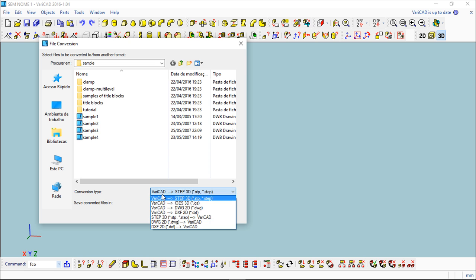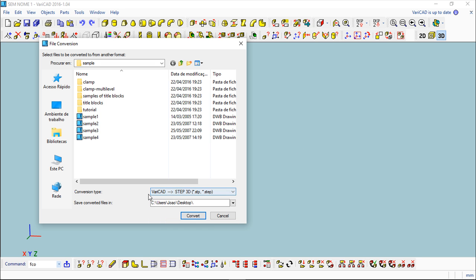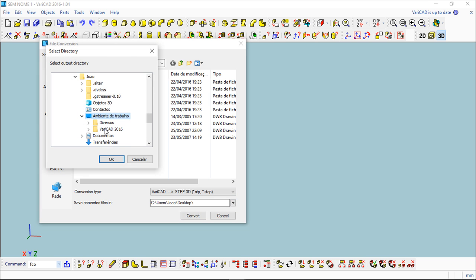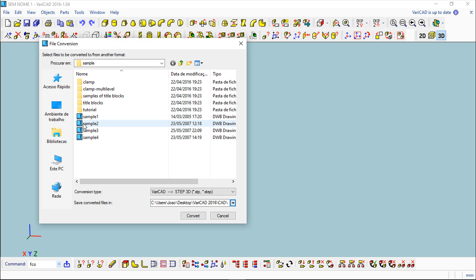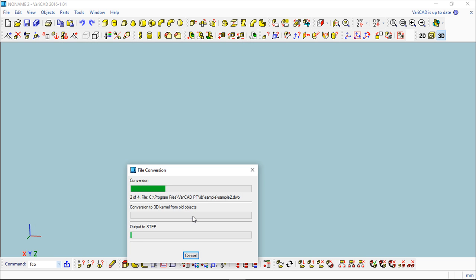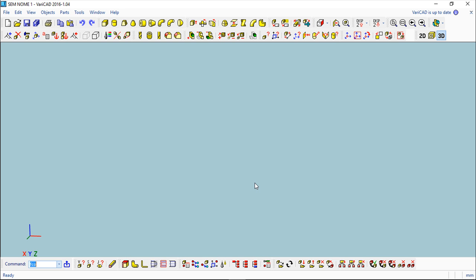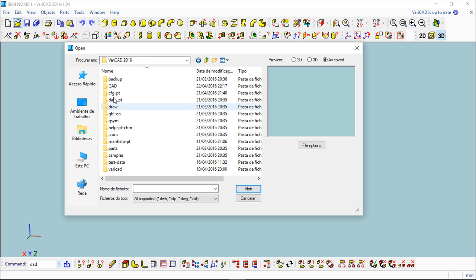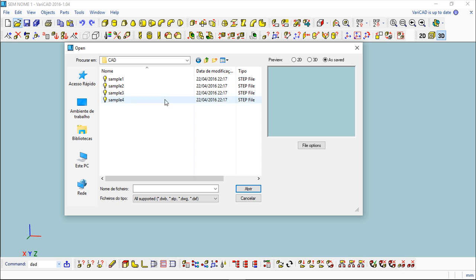If I invoke this function I can make a batch conversion. See the options here. I will use this simple one, VariCAD to STEP 3D, and I can say save converted files, I will put them here and I will use these files here and make convert. It will start converting everything for that file. I can try to open them.